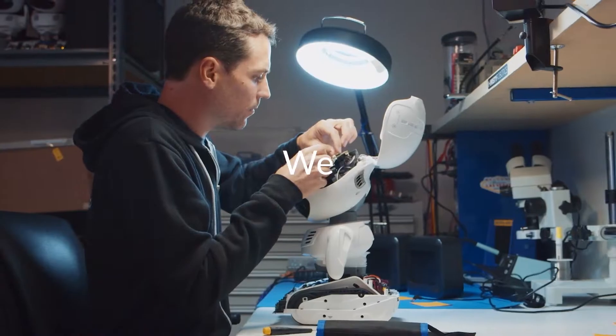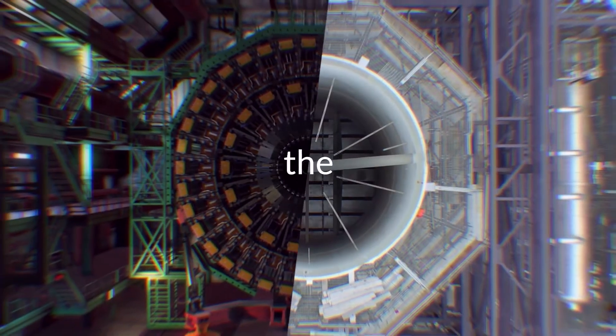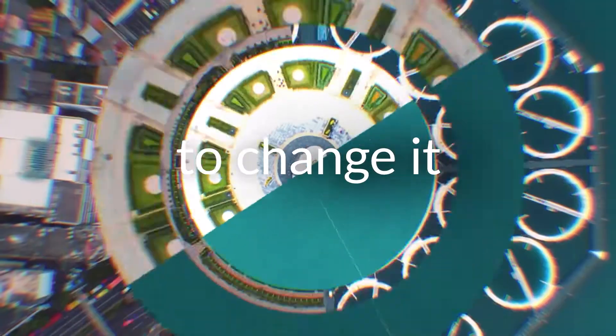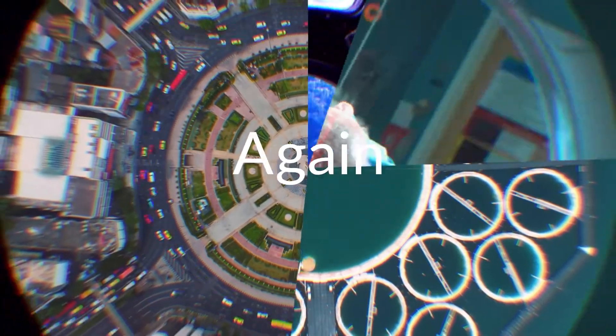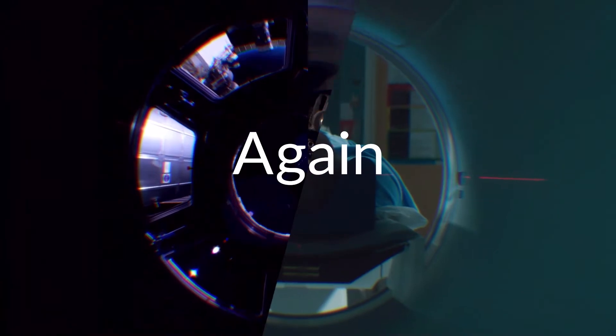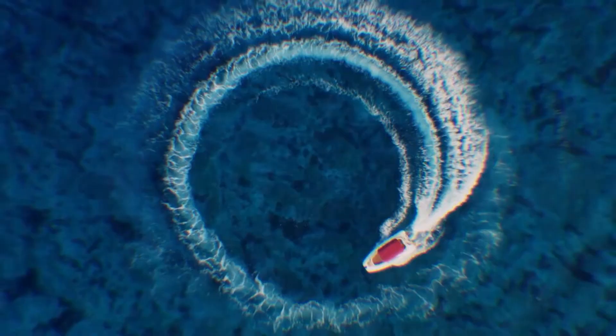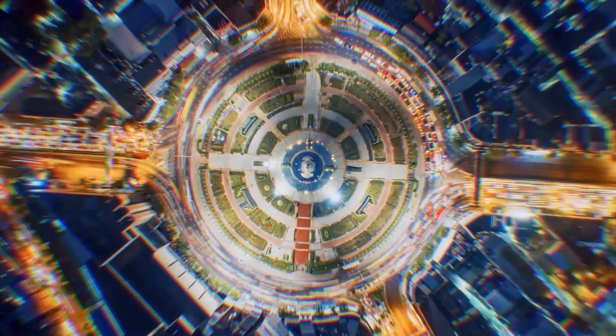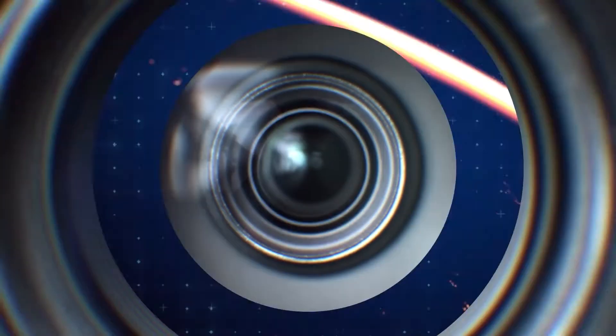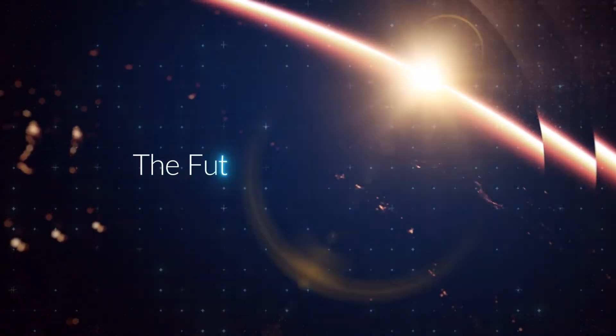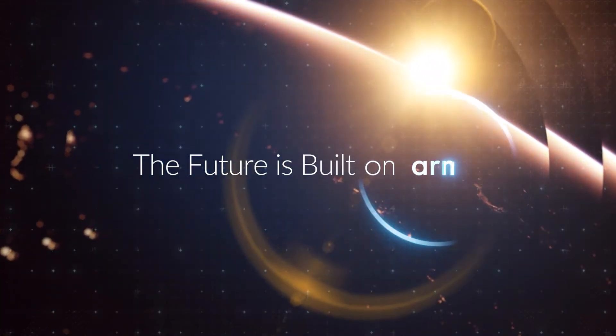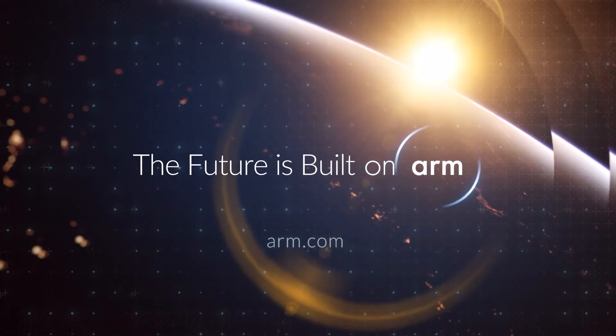We changed the world once. Now we have the chance to change it again. The future is built on ARM.